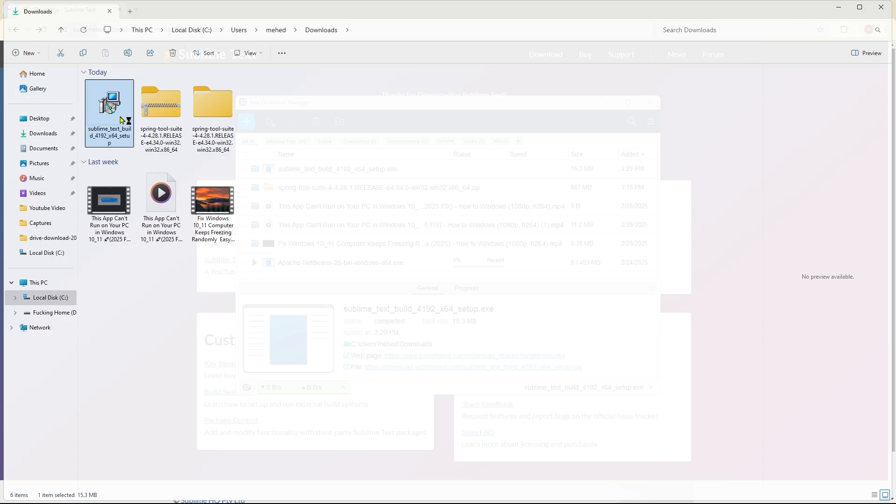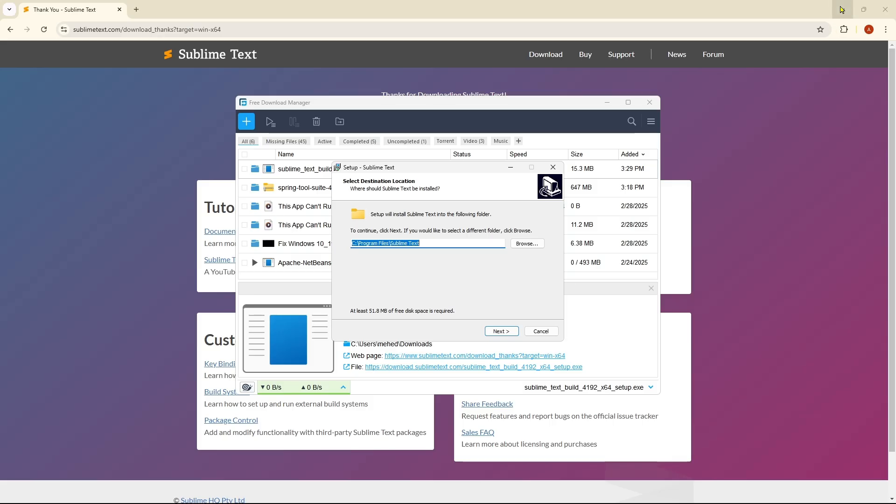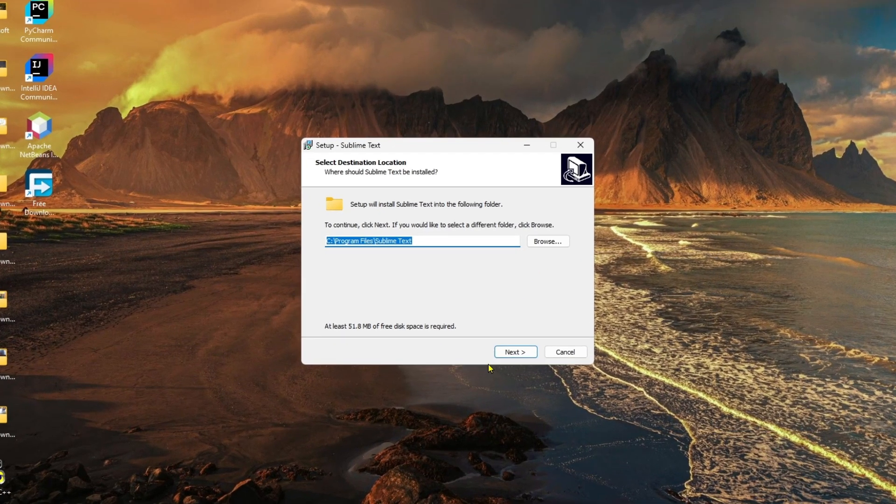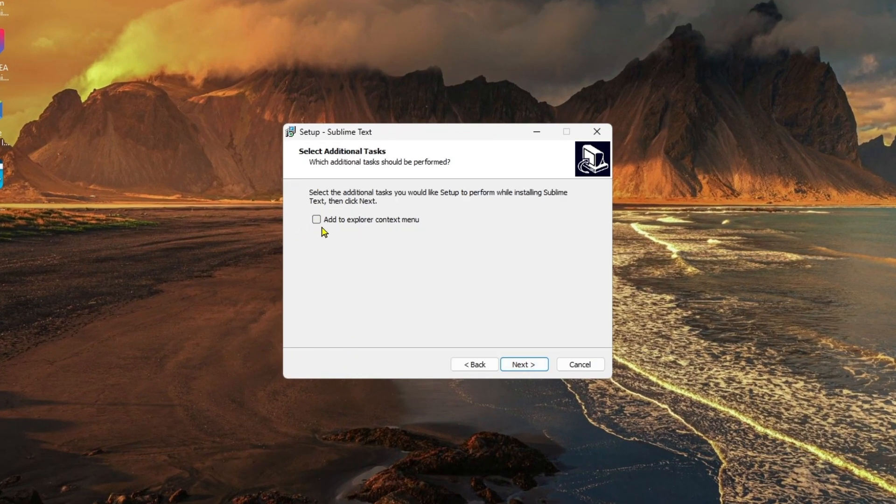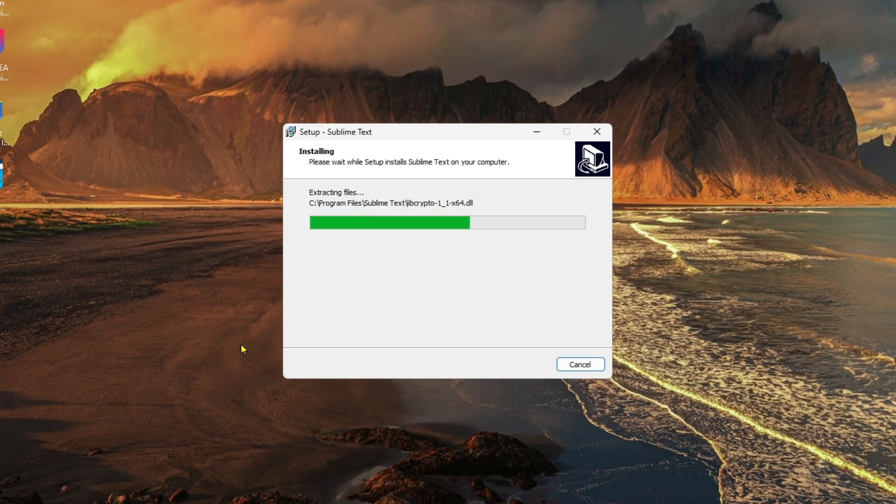Minimize all the background apps, and if you click on next over here and add to Explorer context menu, and then click next and install.